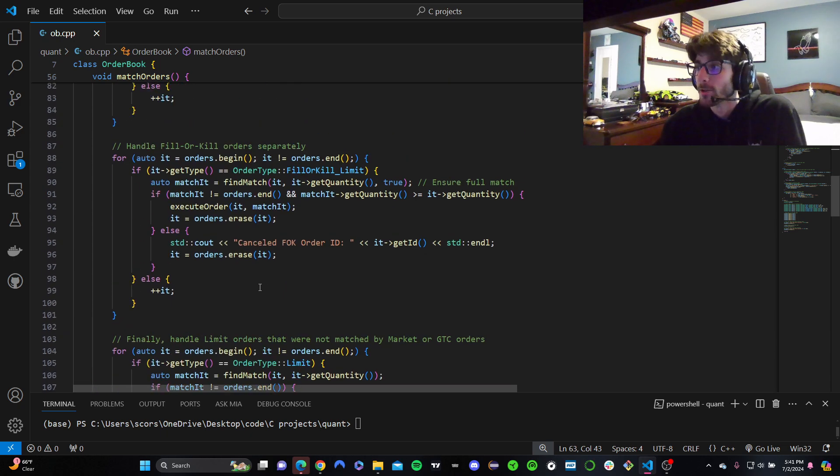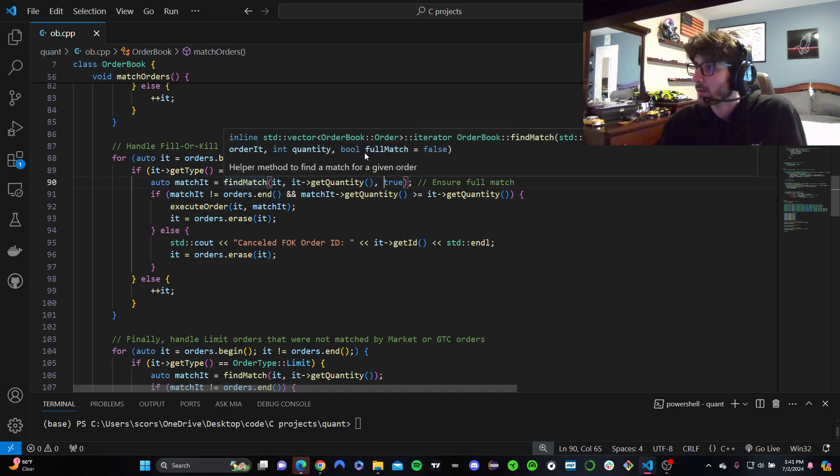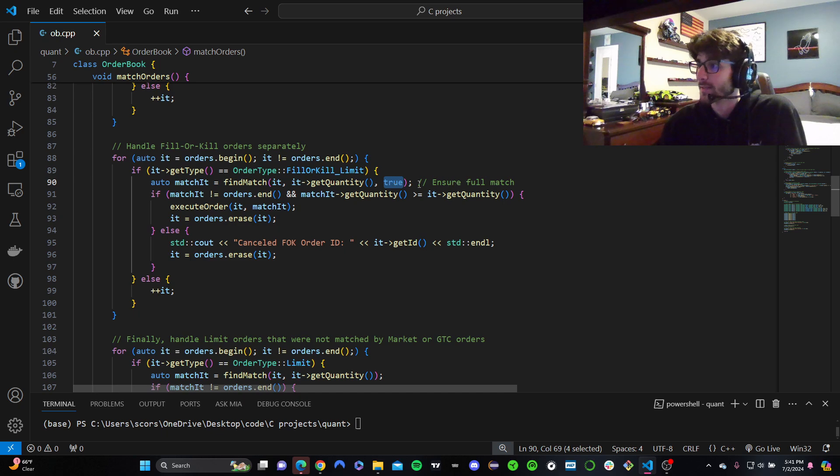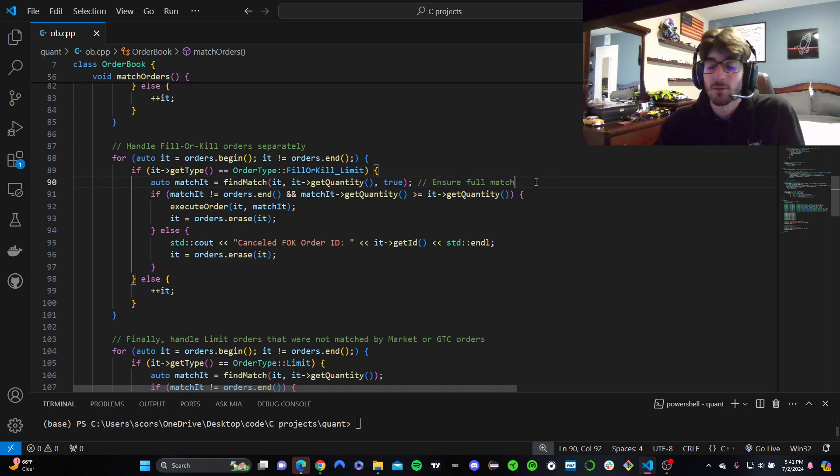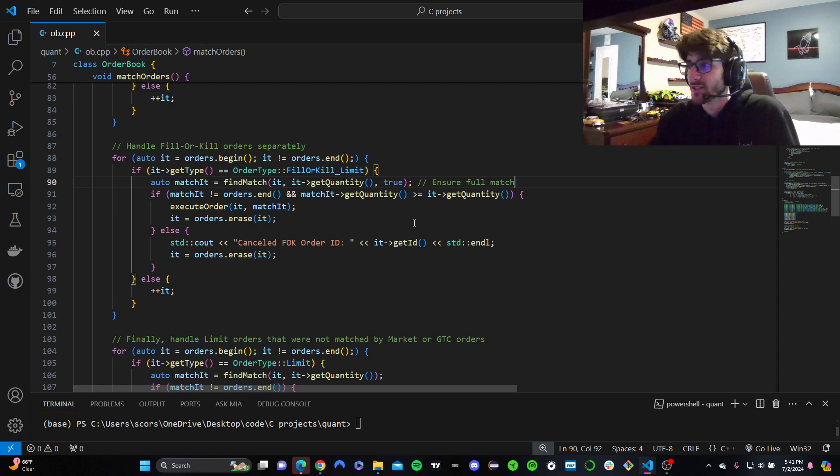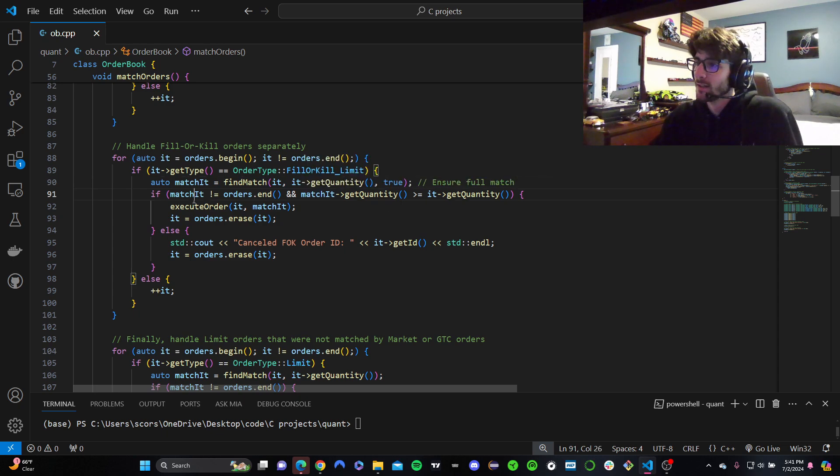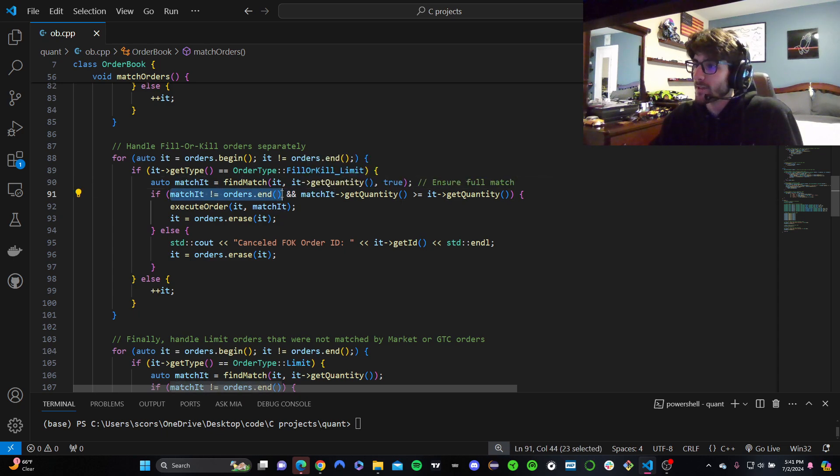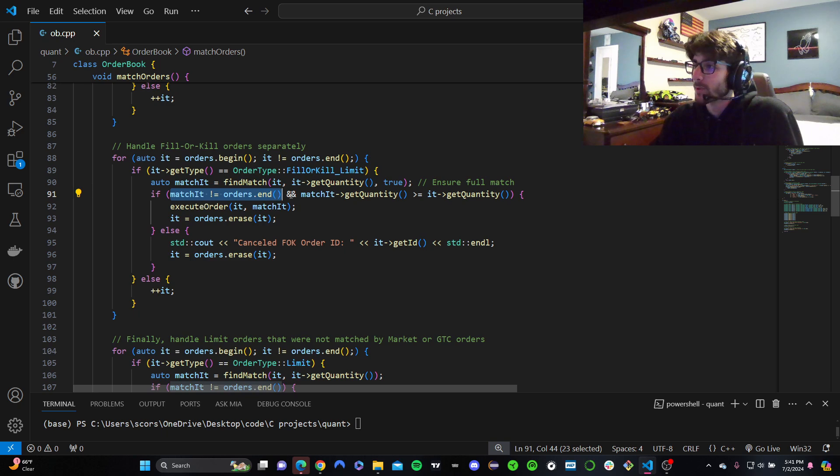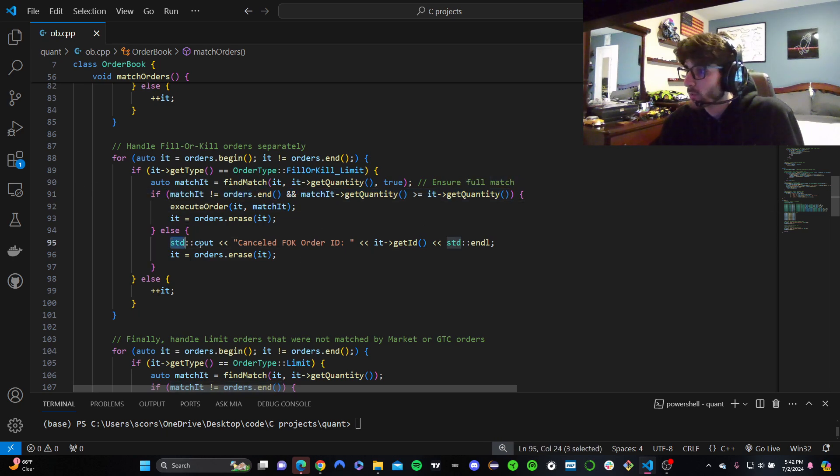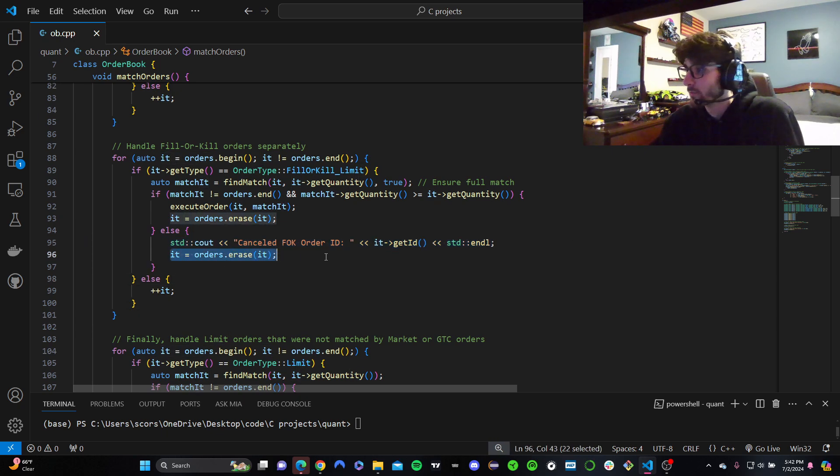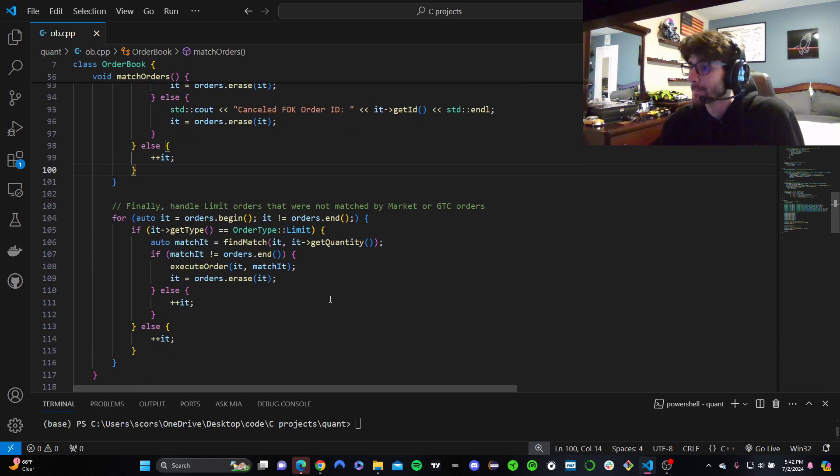Same thing for limit as well. Fill or kill is where it gets different. For fill or kill, we have to say full match equals true. We have to specify that because if it doesn't get filled for the full quantity for a fill or kill, we don't want to fill it at all. Just kill it. So then if the order is in the book, pretty much what that means, and the quantity is good, then we can execute it. Or not, we're just going to cancel it because it's a fill or kill order and then remove it from the book.